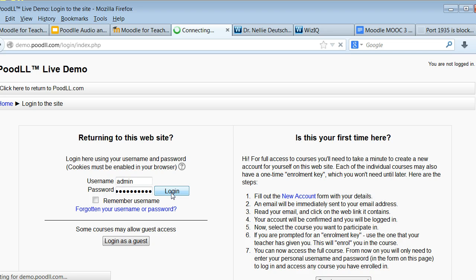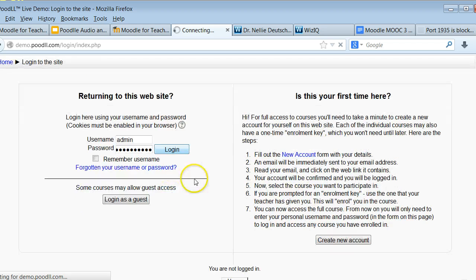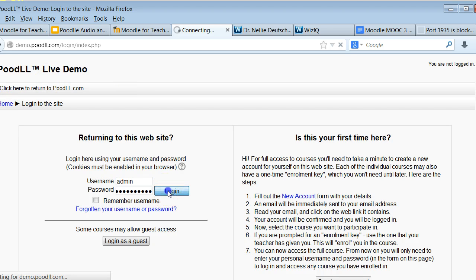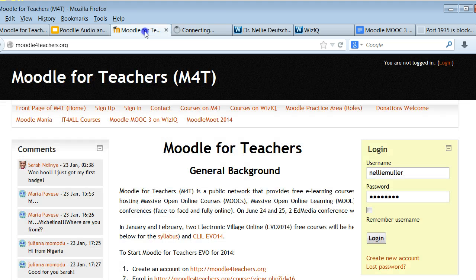Moodle is just a website, but it's more than that. You can also log in as a guest and look at things — I'd like you to explore. If you're having problems, go in as a guest; that should be easier. This is a place where you can explore everything that Poodle has.